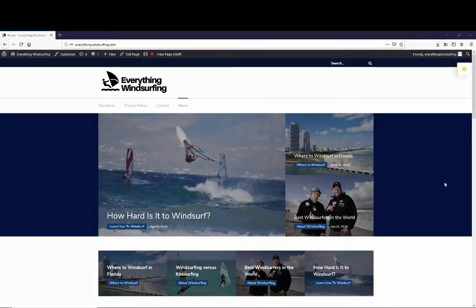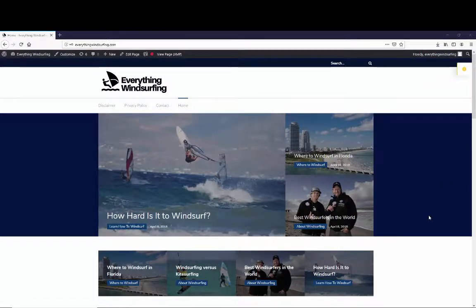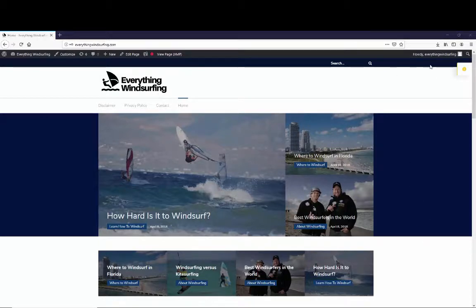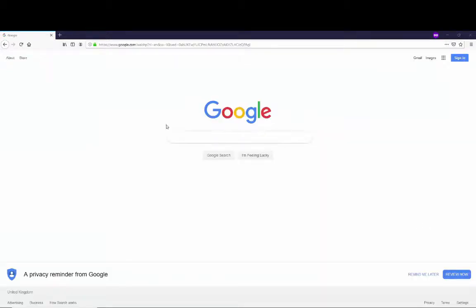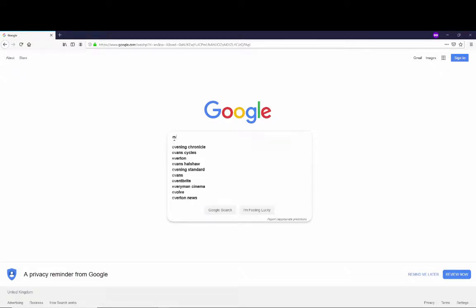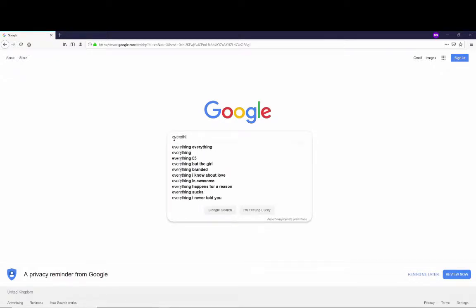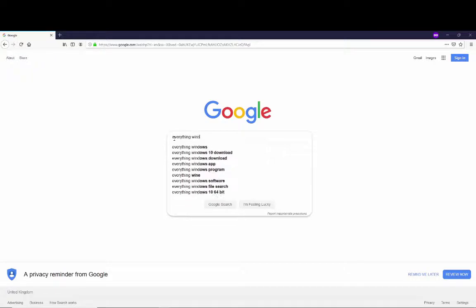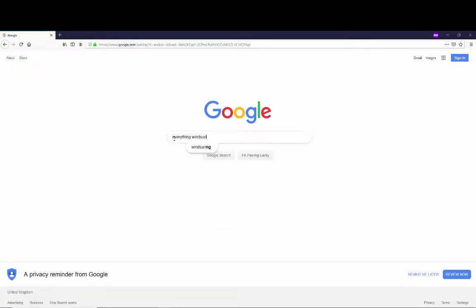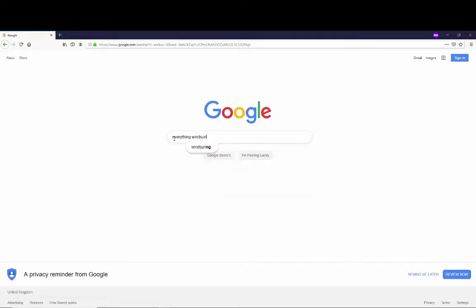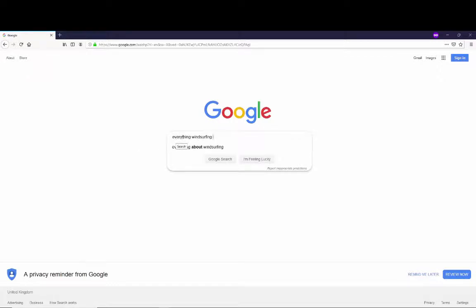This really wasn't a very valuable website. Let me just demonstrate something for you. What I'm doing now is playing a recording that I did at the time I bought the website of me searching for our exact match domain, which was everything windsurfing. I'm going to do a search and you can see that on page one we're searching through page one now.